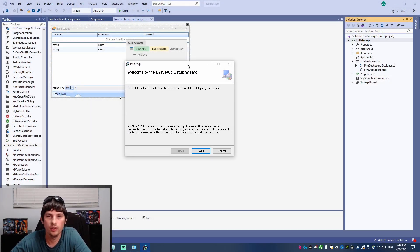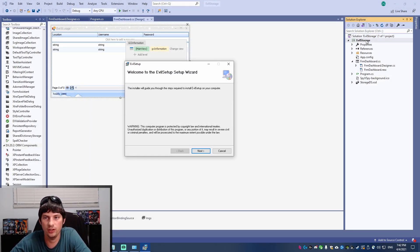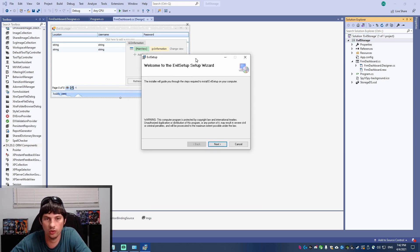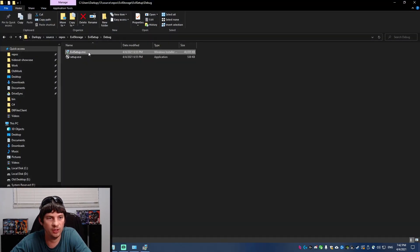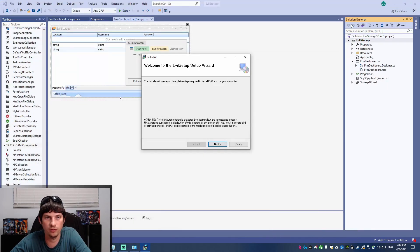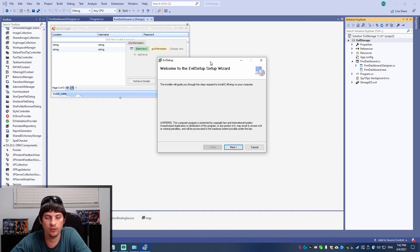Hey everyone, so if you've created an application in C-sharp or VB.net and you need to create an installer for it, such as an MSI or EXE, then this is going to be the video for you because I'm going to show you step by step how to do that.